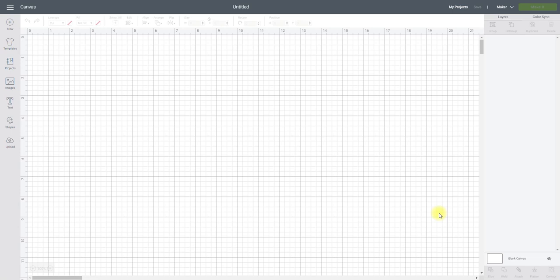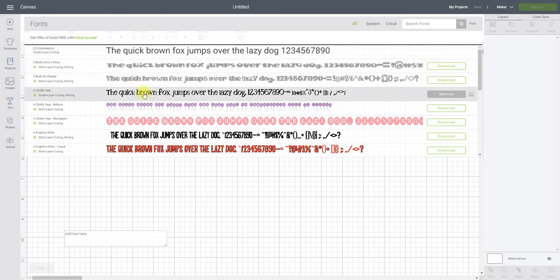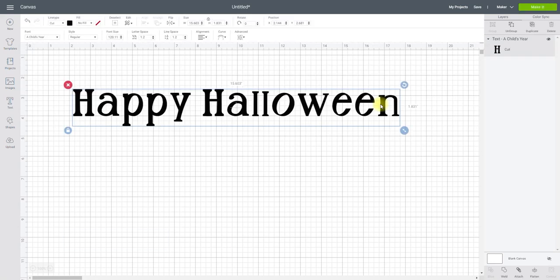So the first thing we're going to look at is text, nice and easy. I'm just going to grab a text box and come up to my fonts and pick any font — let's go with a child's year. I'm then going to write my word. So this is currently set to cut. Now if I wanted to print, I can come up to fill here, select the drop-down menu, and select print.